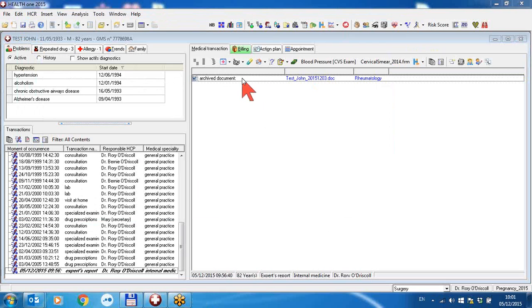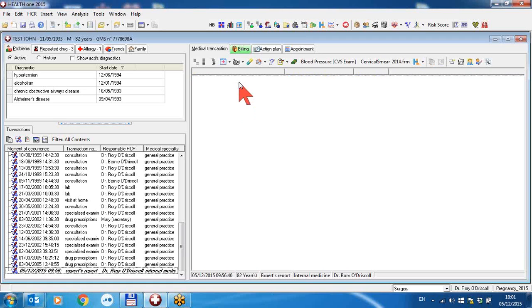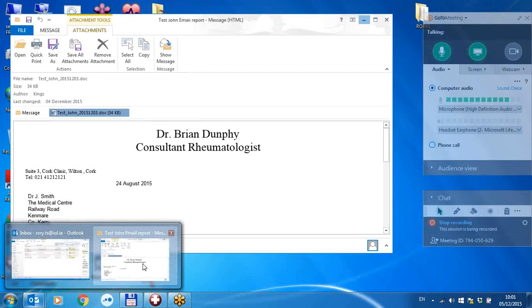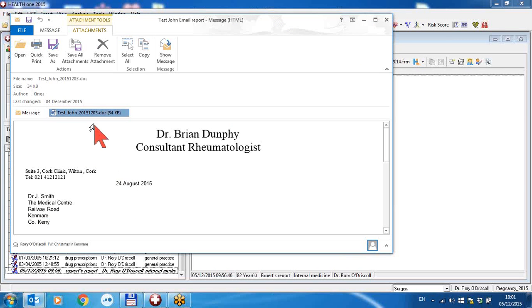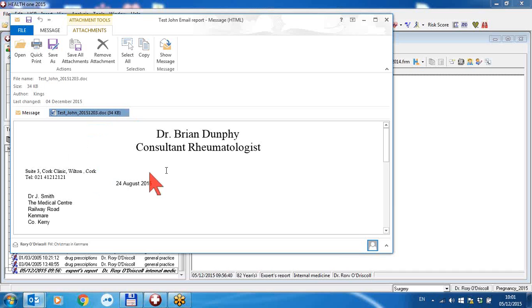I'm going to go through that again. I'm going to delete the inserted document. I'm going to open my email that I've just received from my consultant with an attachment. I'm going to right-click on the attachment and copy it to the clipboard.